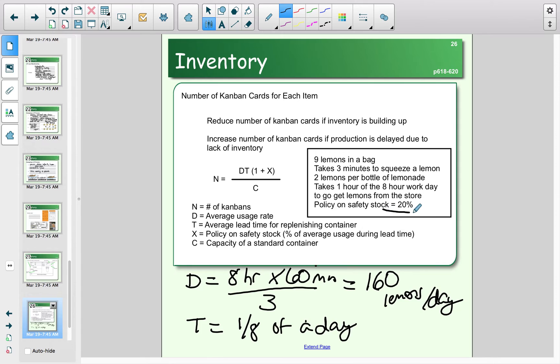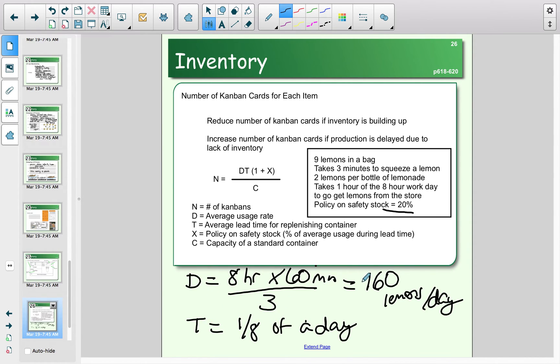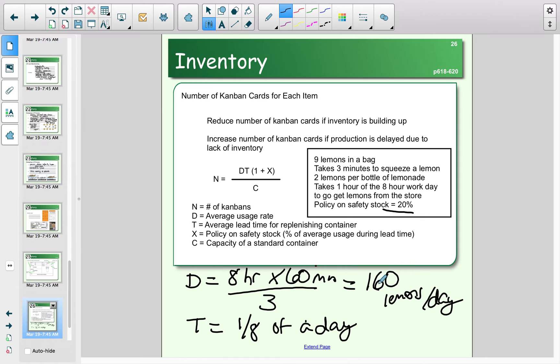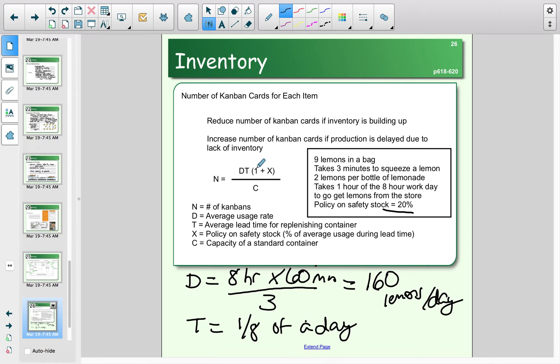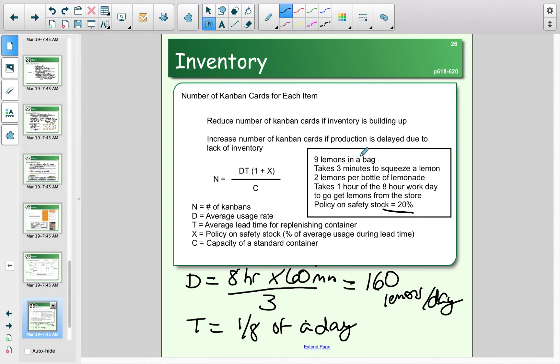X is going to be our safety stock—the extra inventory we're going to hold on hand. We're going to take our demand in days and look at the total time it takes to go replenish our stock, so an eighth of that. We're going to take 160 lemons, which is what we could squeeze in a day, and take an eighth of that because if we go to replenish our stock, one-eighth times 160 is how many lemons we're not squeezing. We need to consider that fact, and then we need some extra safety stock just in case. We want enough for while we're gone plus an extra 20 percent. We're then going to divide that by the capacity of a standard container—our lemons come in bags with nine lemons in a bag.